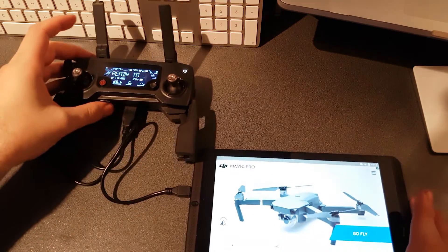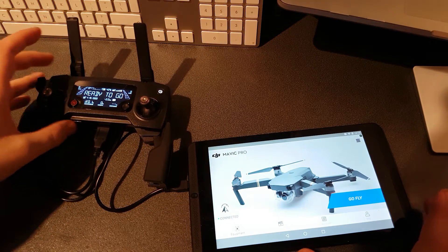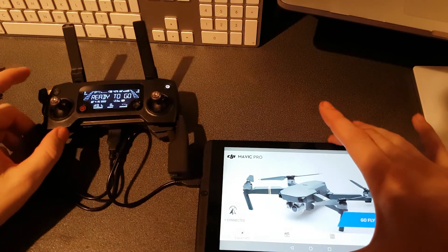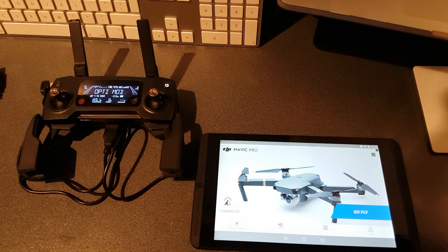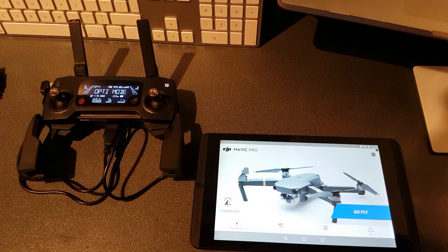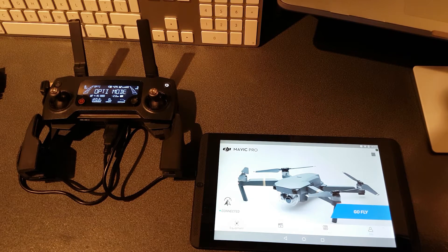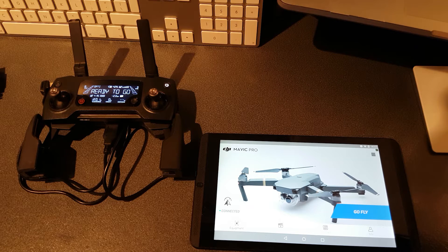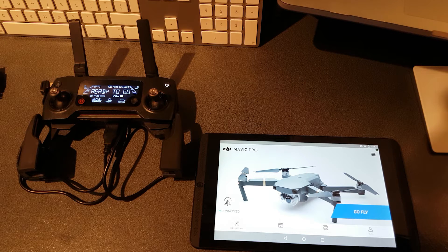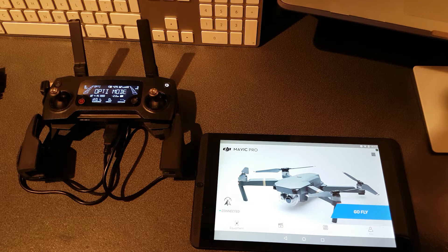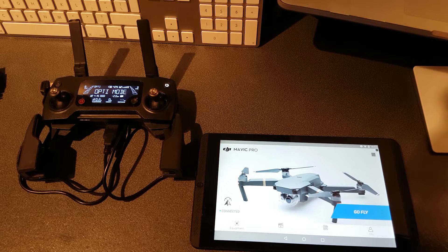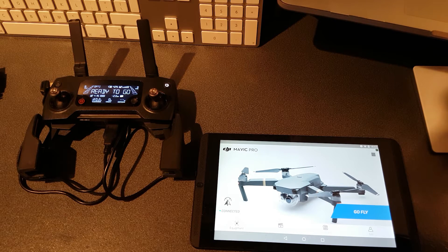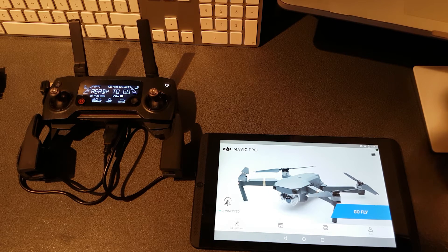Hi guys, there's been a bit of a discussion going on about whether there's a difference between MP4 and MOV files produced by the Mavic Pro.